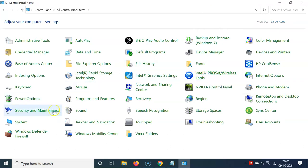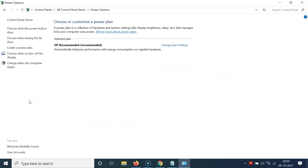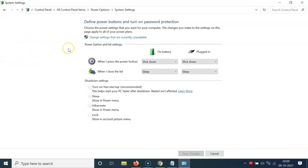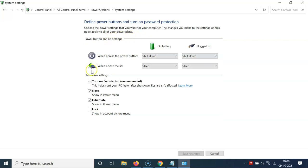On this screen, click on 'Power Options'. Then come over to the left-hand side and click on 'Choose what the power button does'. Here you'll see 'Change settings that are currently unavailable' — click on that link.